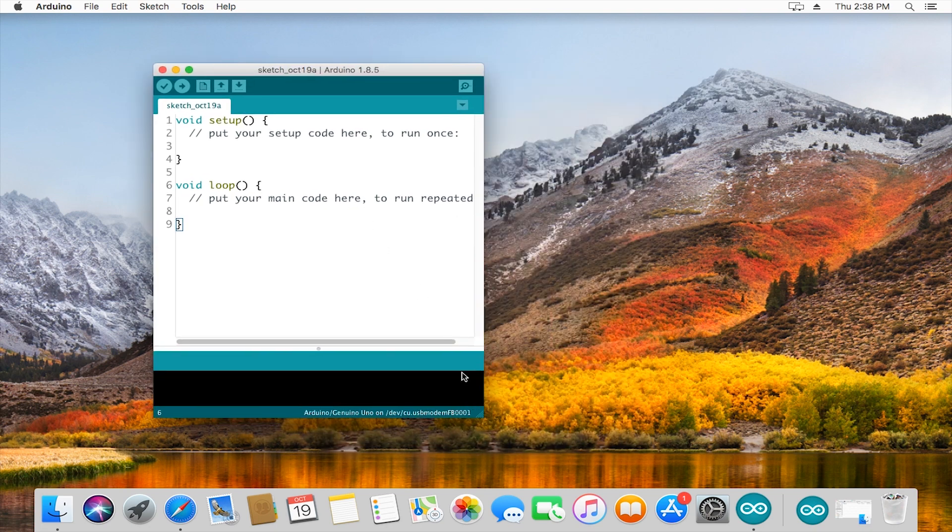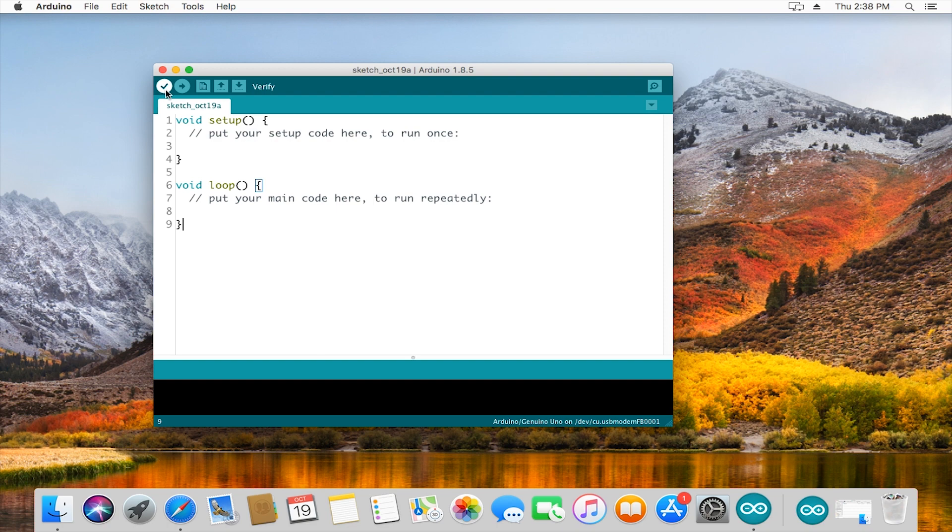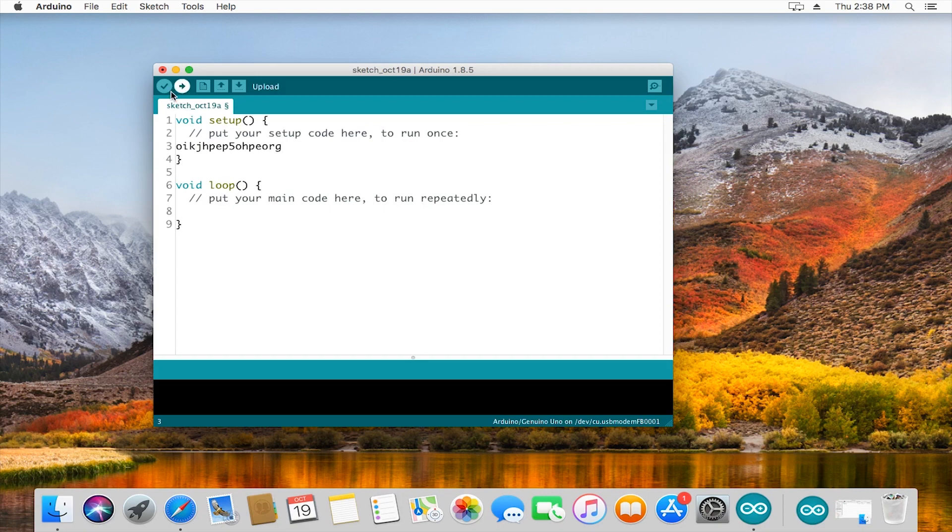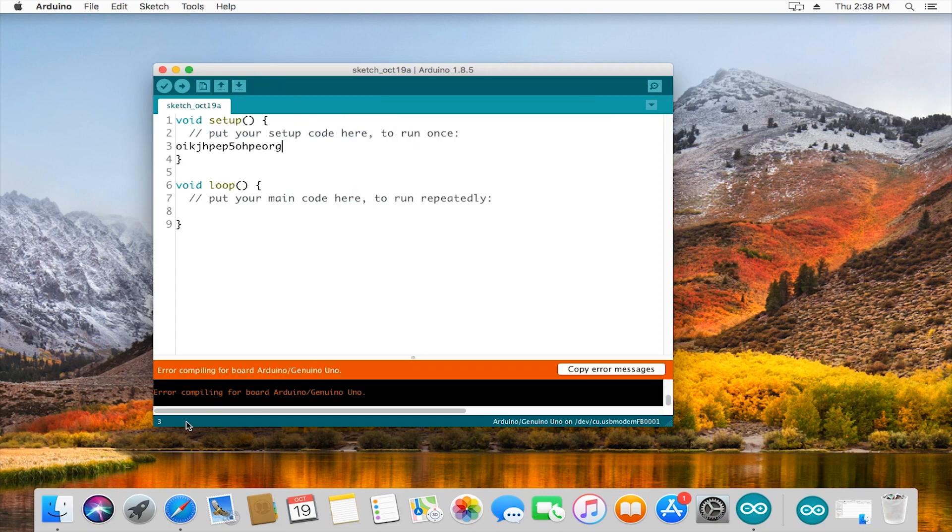Let's go through a little bit of what's in this box. On the top left we have a check button. When you scroll over it, it says verify. This will run and compile your code, testing it to make sure that there are no errors. If I just put a bunch of garbage in here that's not real code and press verify, I get an error compiling.